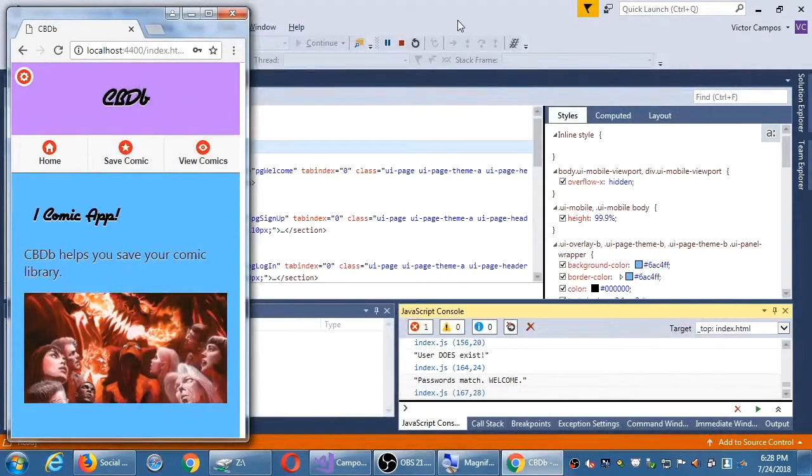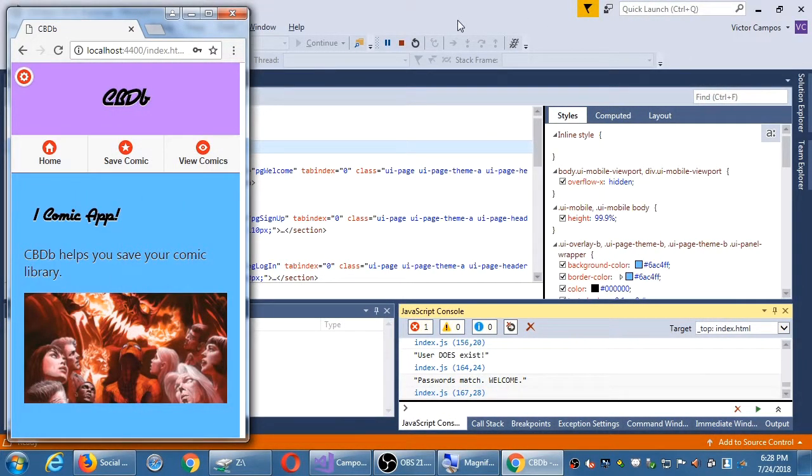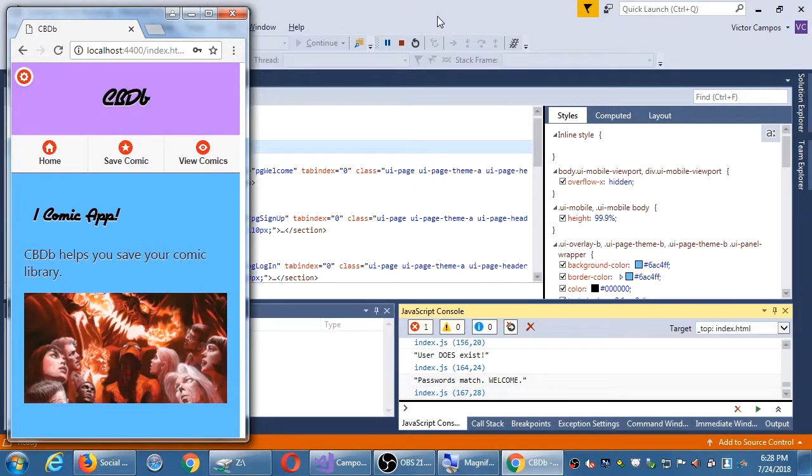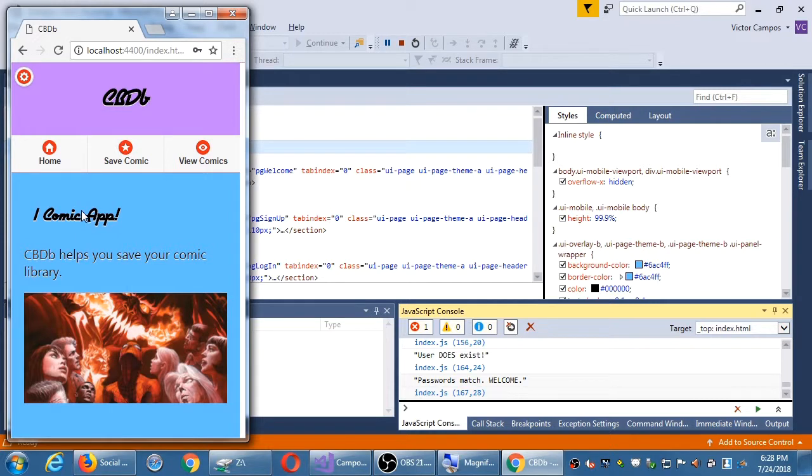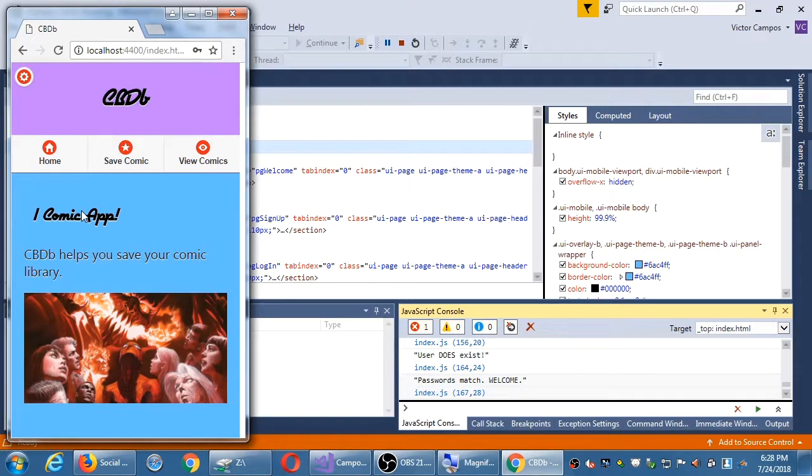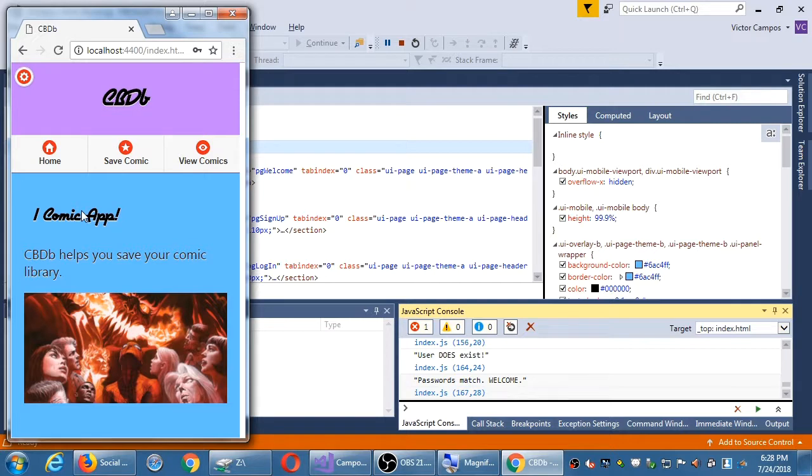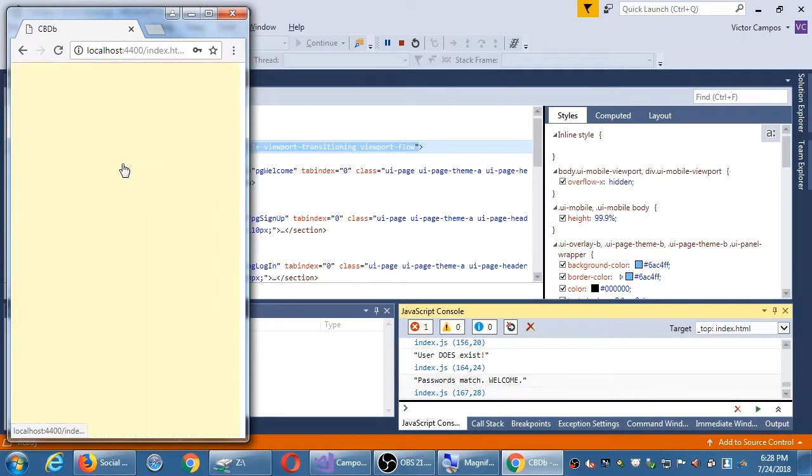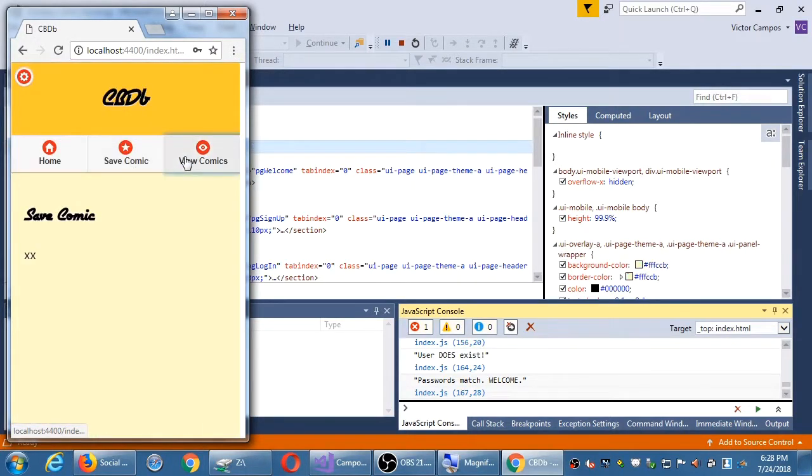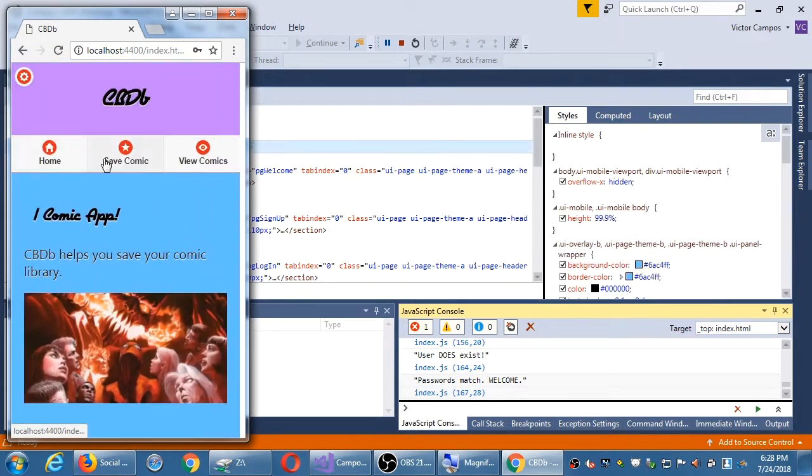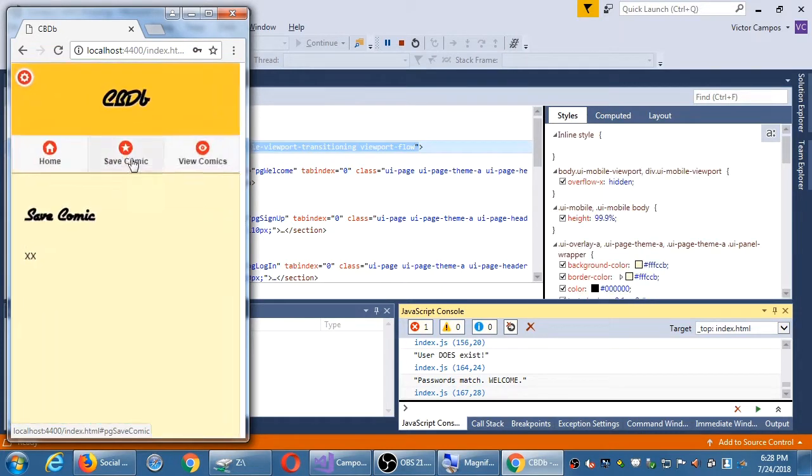All right, so we will get back into CBDB. I've loaded it up here in the simulator in Visual Studio. I've created an account, I've logged in, I'm inside the app. So you've got your version, which was that mini-assessment on Tuesday where you added your fonts and colors. You can grab a copy of mine if you want, but then you'll have to change your colors also. So I've logged into it, and I've got the home screen and the save comic and view comic.